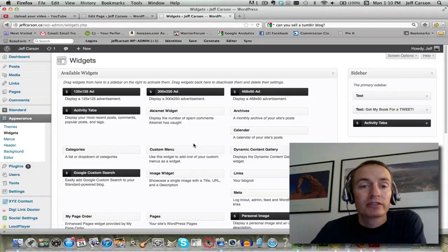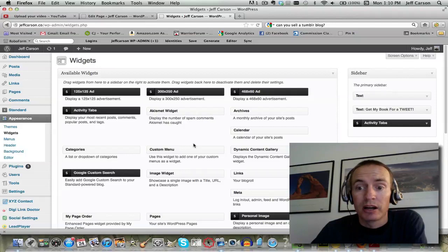Now we're going to talk about widgets, and this is a great way to customize the look and functionality of the blog.